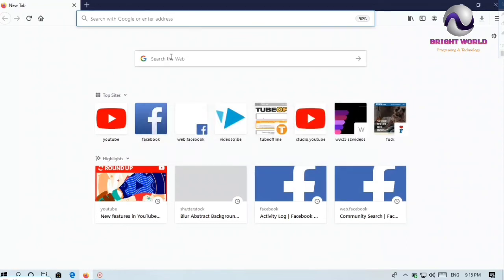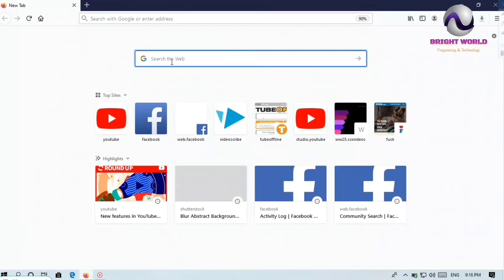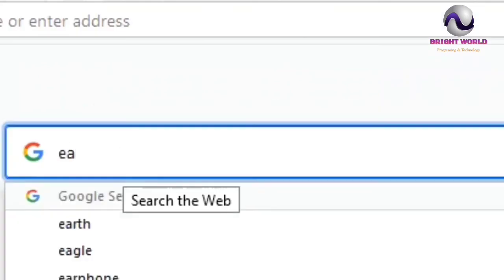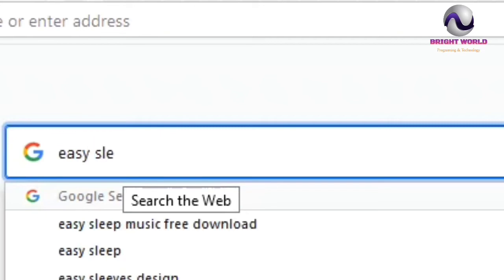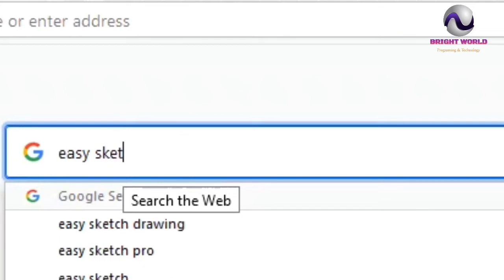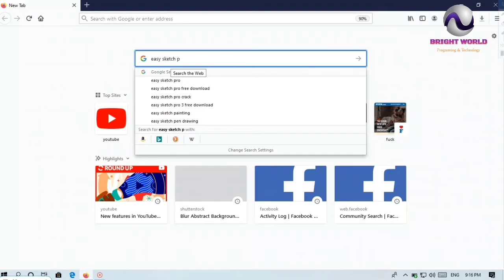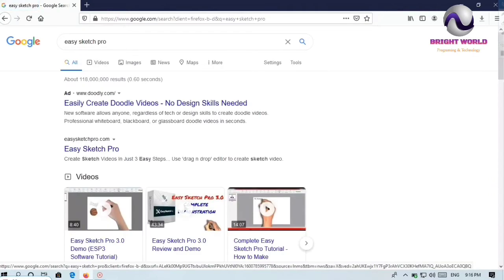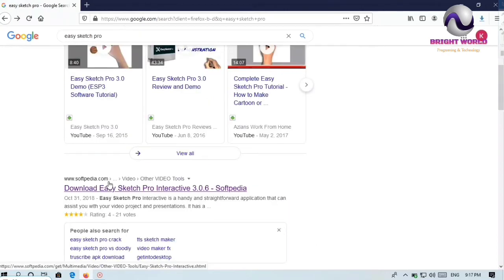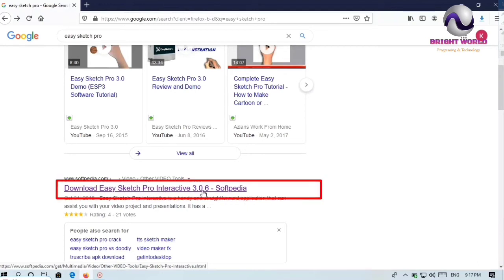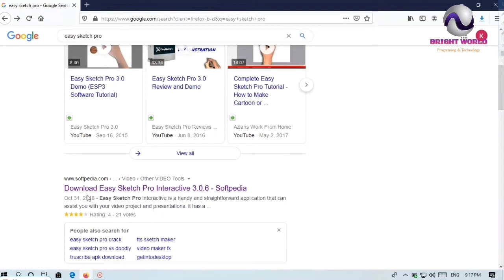We have to go to Easy Sketch Pro. I will see you later. We have to do it on our website. We can find our website on www.sofia.com.